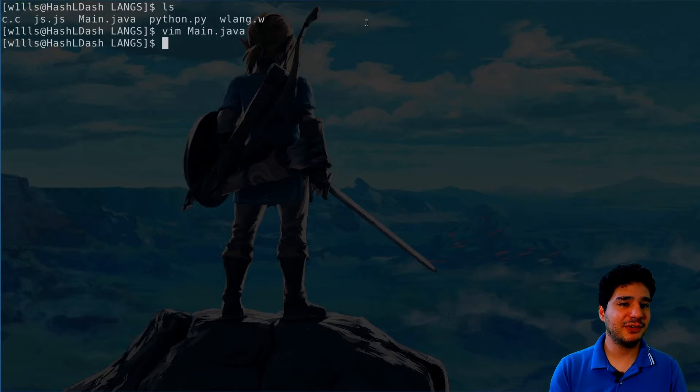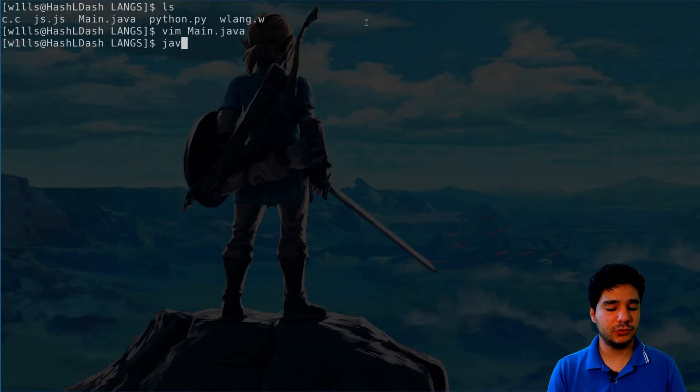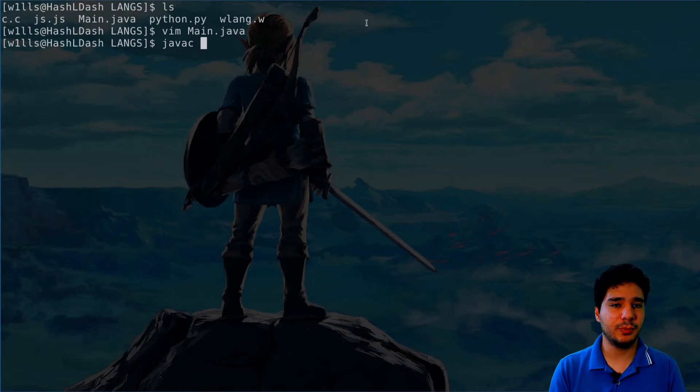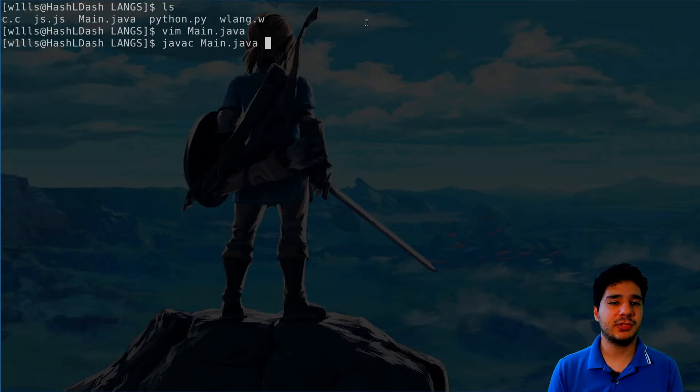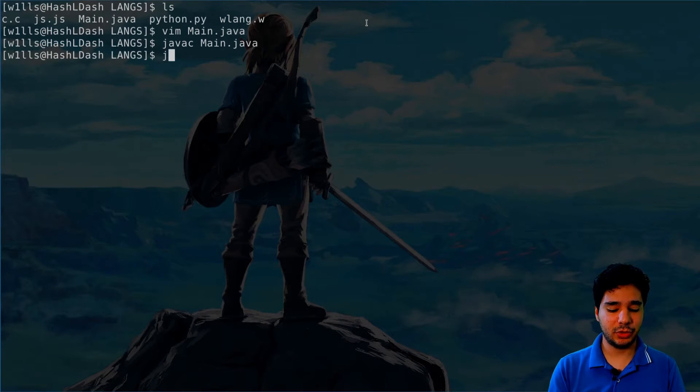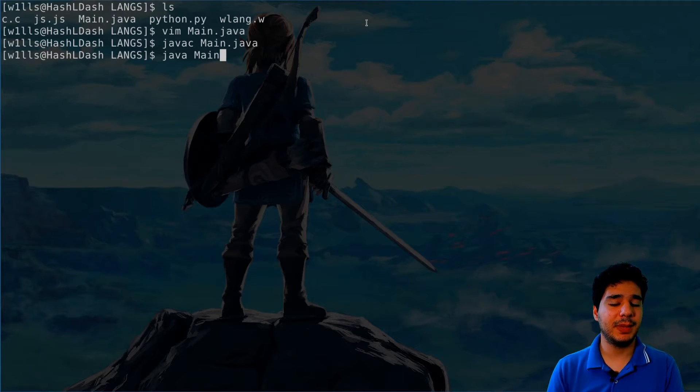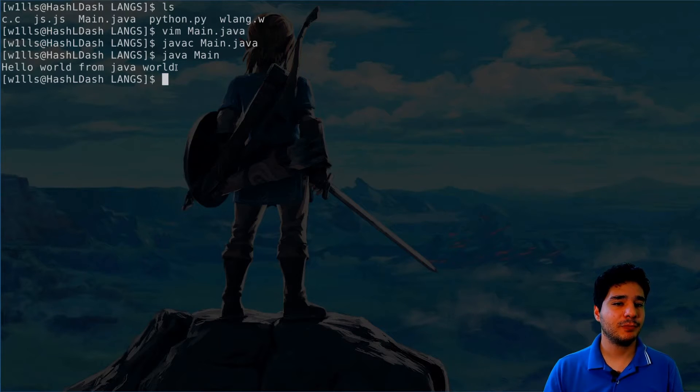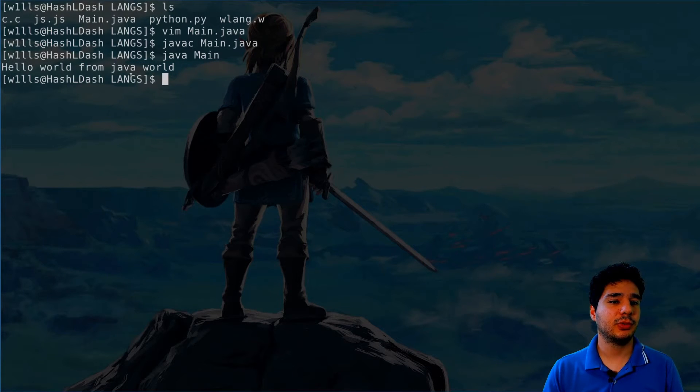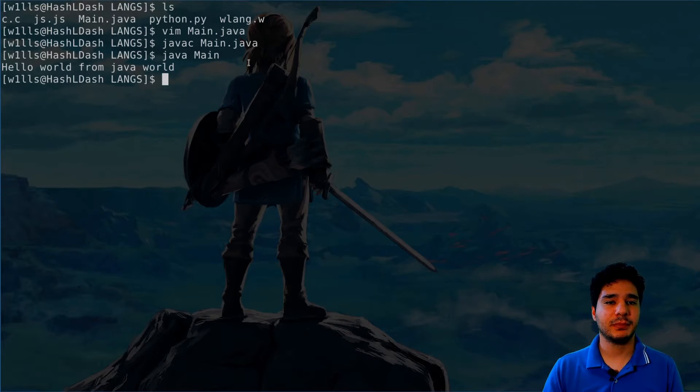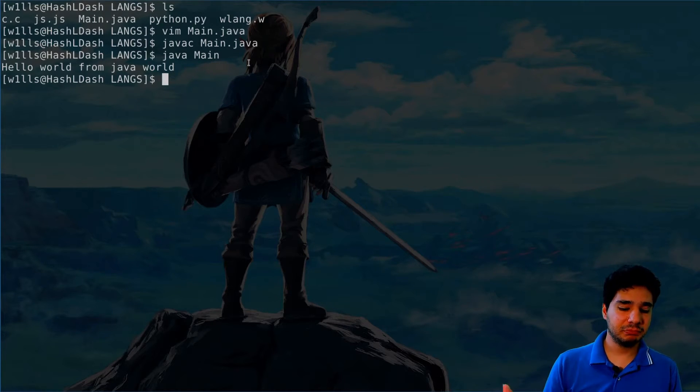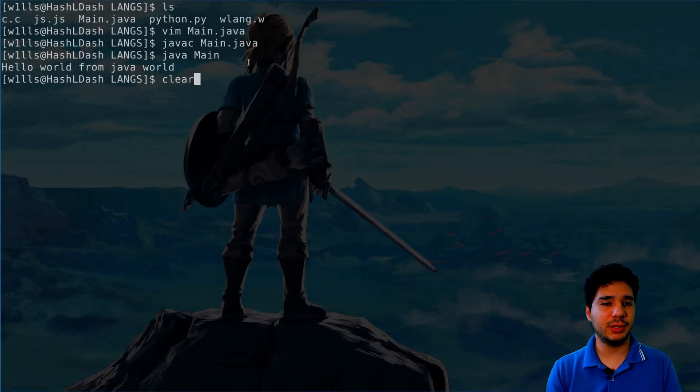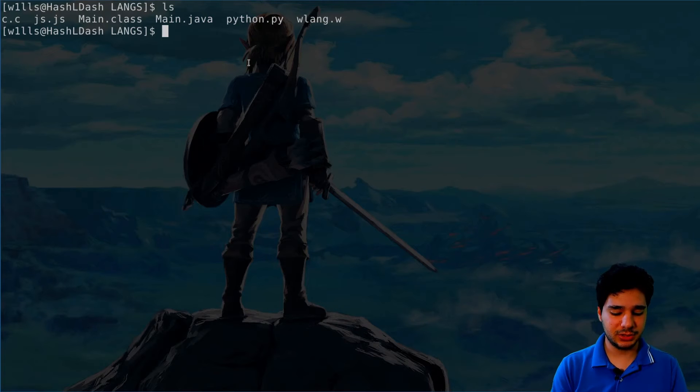Okay, so the first thing you have to do to run this code is to compile it with the Java compiler. And I call the javac command here to compile this code. And now I can call the Java VM, the Java interpreter here and run the main code. And now we have the hello world from Java world. Well, not great but not too bad also. Okay, let's try another language.